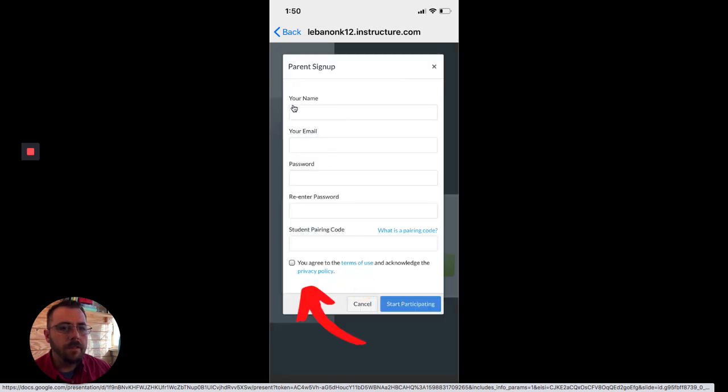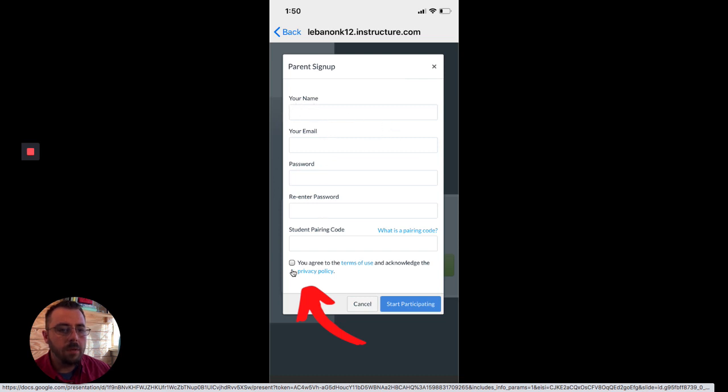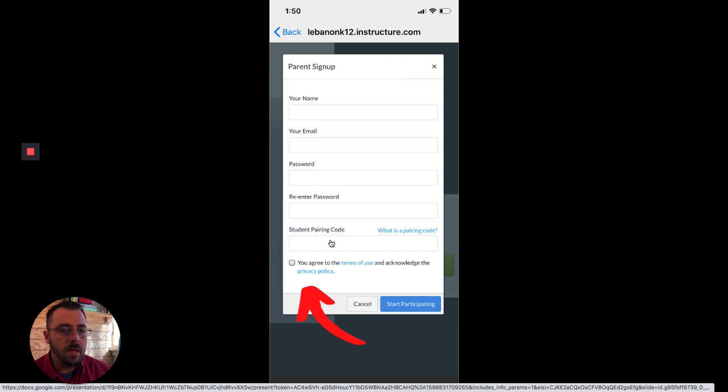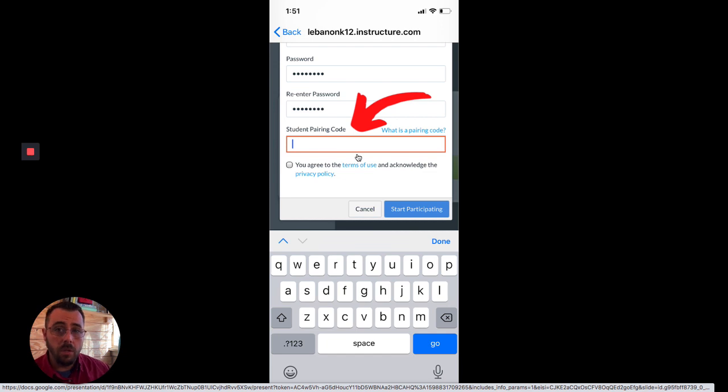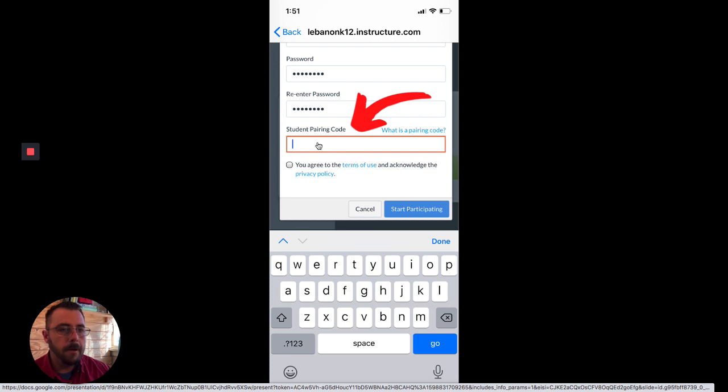Now you need to fill out this form. In order to connect with a student though, we're going to need to put in our name, our email address, a password that you can remember. But then we're going to need this item right here, which is a pairing code. And so in order to get the pairing code, we need to go into the student account. I'm just going to put in a fake one right now and then we'll move over and I'll show you how to get the pairing code.